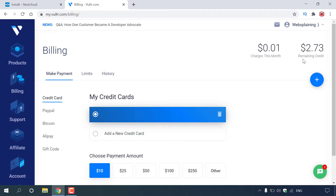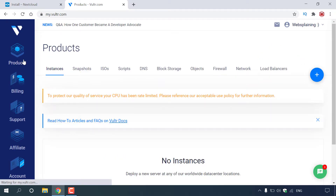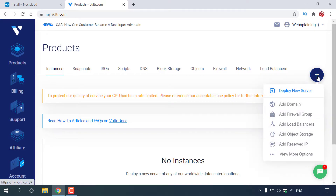Once you've got your $100 free promotional credit, navigate to the top left-hand corner to Products and left-click on it. Now what we're going to be doing is deploying a server to install Nextcloud on. To deploy a server, all we need to do is hover over the blue plus symbol on the right-hand side and then left-click on Deploy New Server.